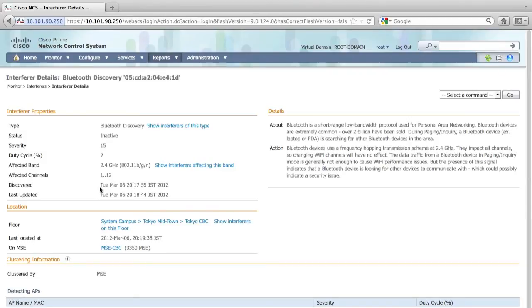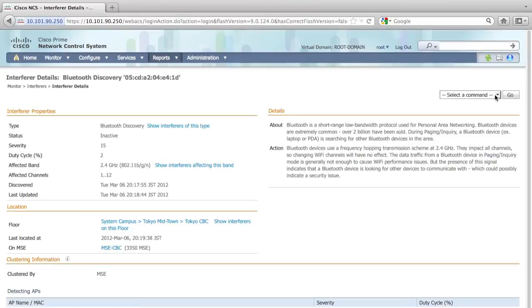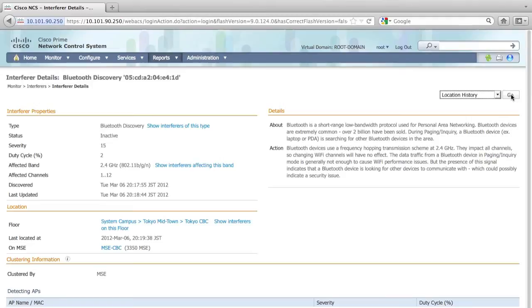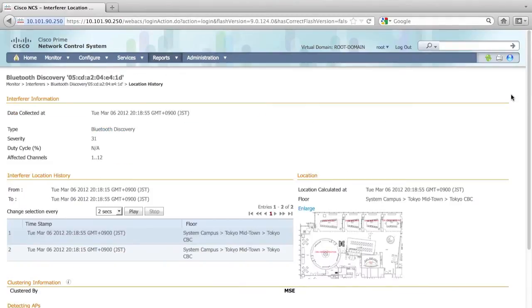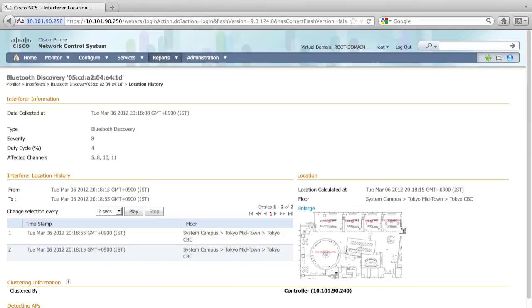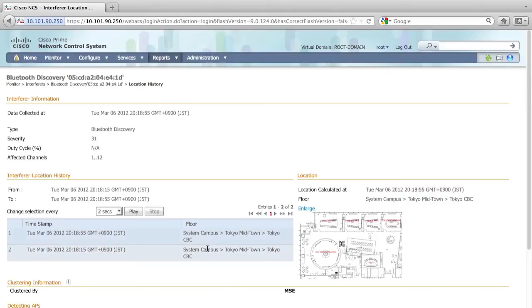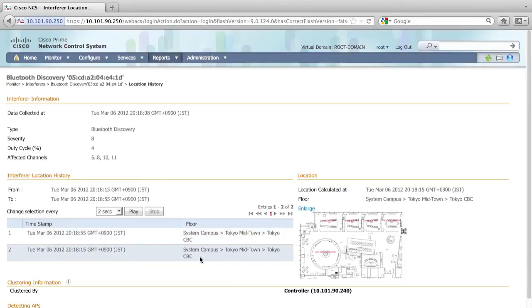As I can see here, the interferer was detected at 8:17 or 8:18 last night. And I also want to be more specific about the location of this interferer, so I choose the location history and I click run. It will give me where this interferer is on the floor map during that time. As you can see, the interferer was moving around during that period of time, and I can actually see the severity of the interferer was 31 when it's in the briefing center.